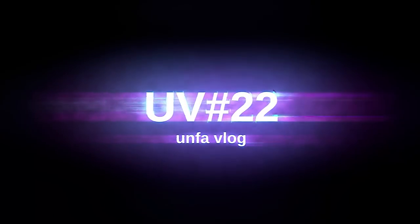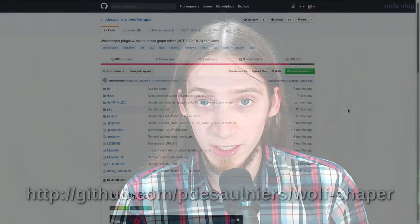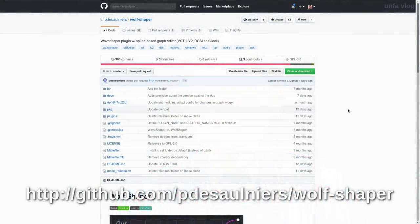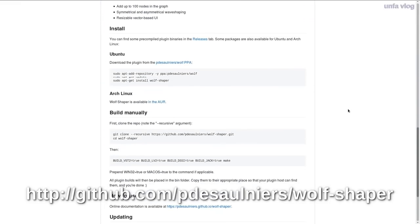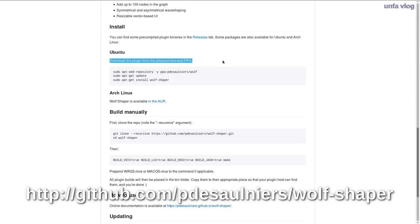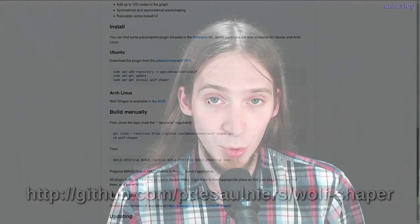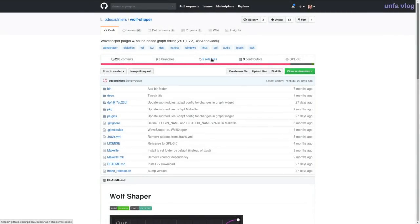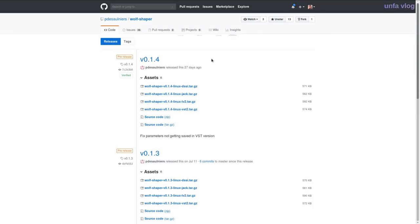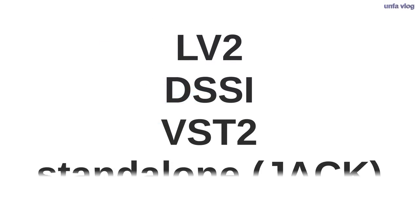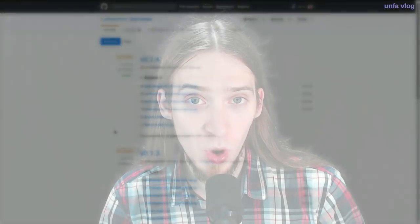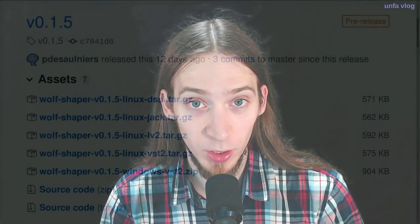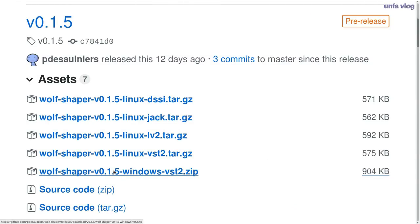Enough introduction, let's begin! To install Wolfshaper, you can go to the project's GitHub page and download some binaries, or even better, install a PPA repository if you're running a Ubuntu-based Linux distribution. The plugin is available for Linux in LV2, DSSI, VST2 and standalone formats. Starting from version 0.1.5, there is also a Windows VST download available.